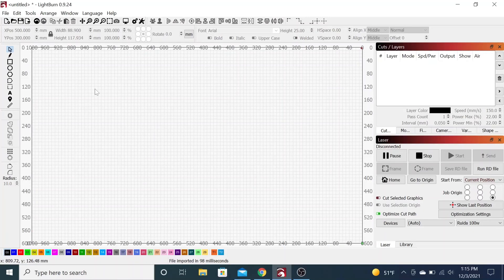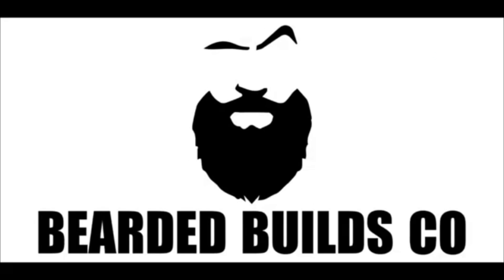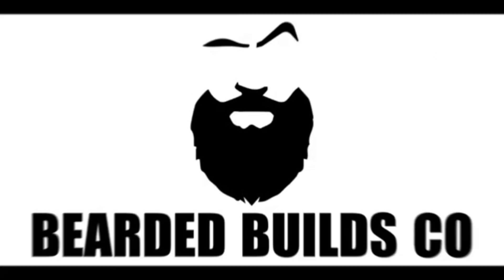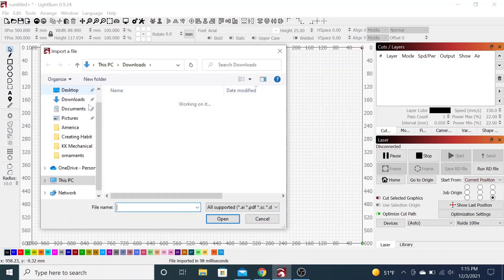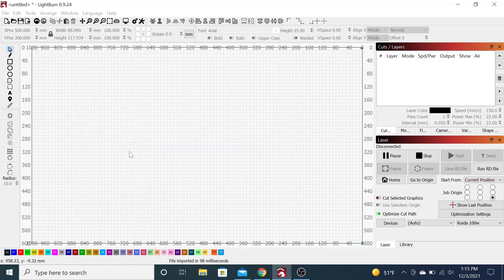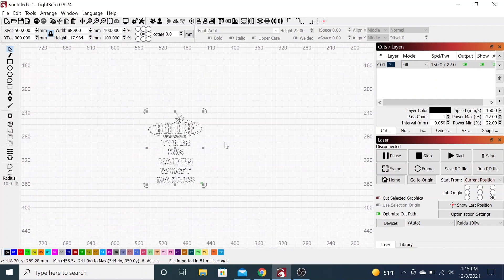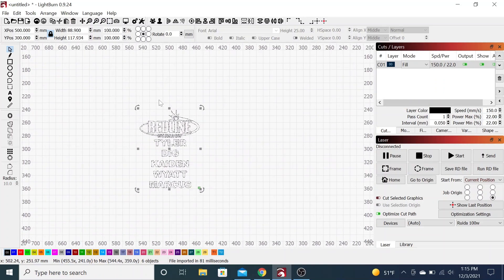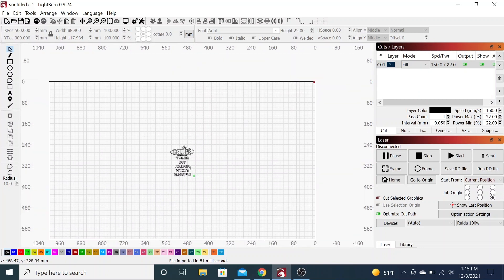Okay, so I want to show you guys how I set up to do a two-sided engraving on a tumbler. First thing we're going to do, let's go ahead and pull in the artwork that we're going to be using. You can see here I have the logo and then I have names. The logo is going to go on the front side and the names are all going to go on the back side.